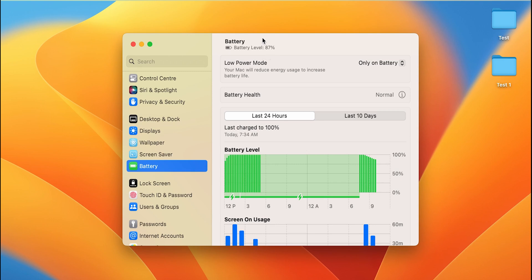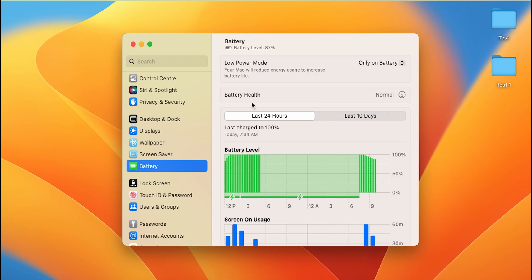As you can read, battery level is at 87% for now. So this is the charging level of my laptop. You get low power mode below that, and you do get battery health option over here.